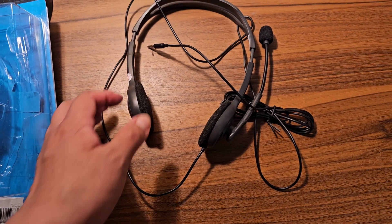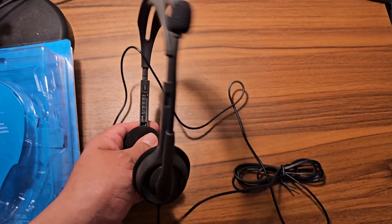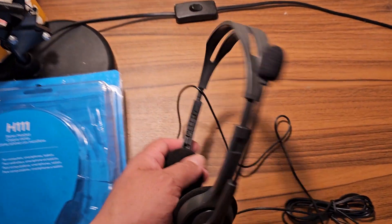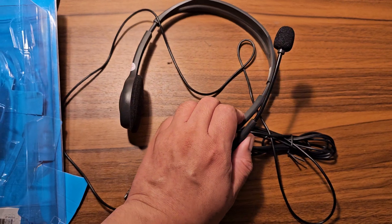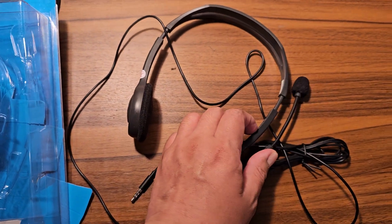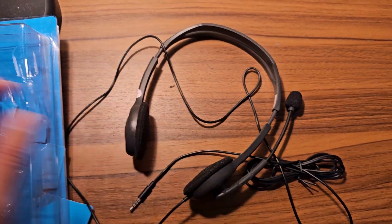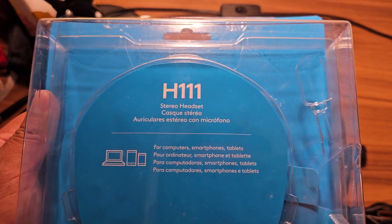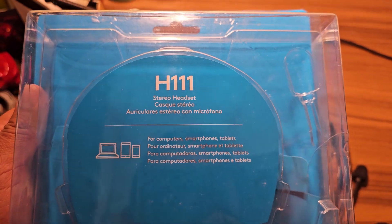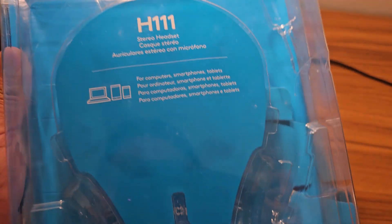Hi guys, so I'm going to review this headset. It's the H111 from Logitech.